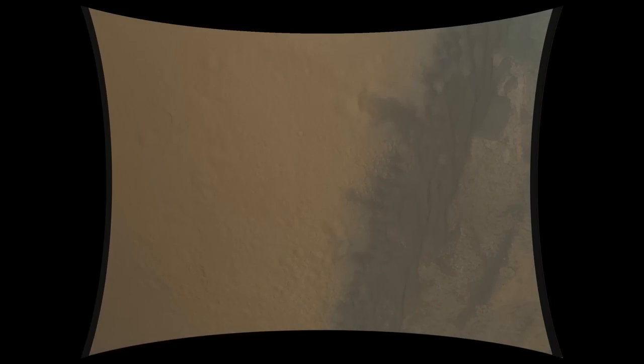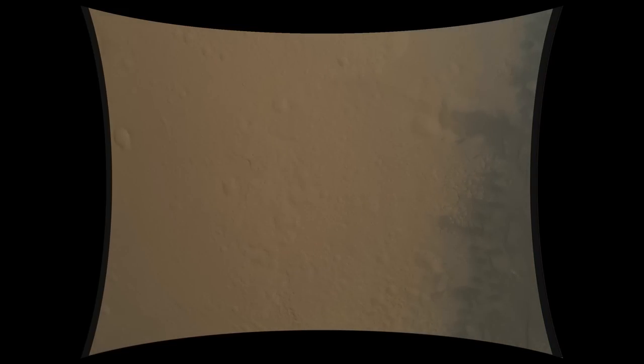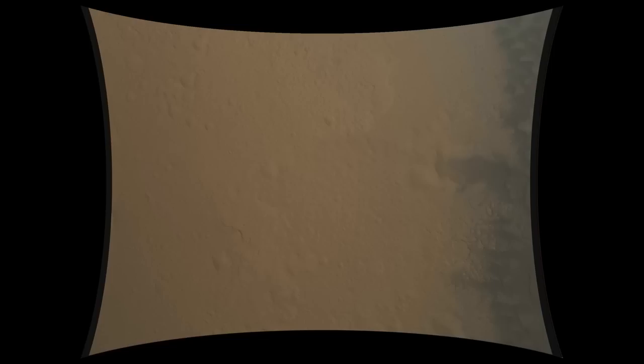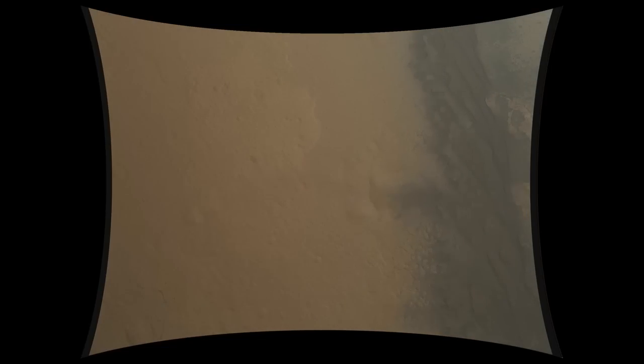We're down to 86 meters per second at an altitude of 4 kilometers and descending. We've lost tones from Earth at this time. This is expected. We are continuing on Odyssey telemetry.